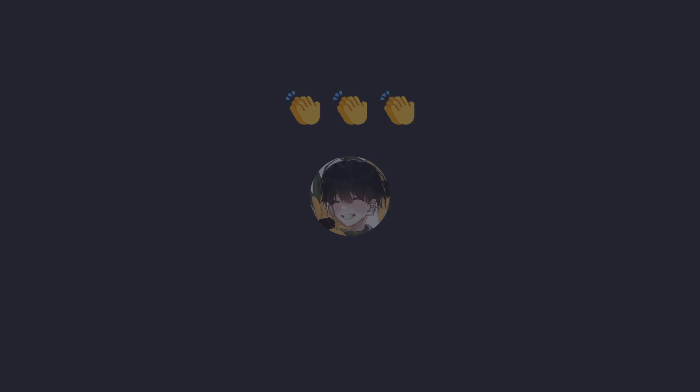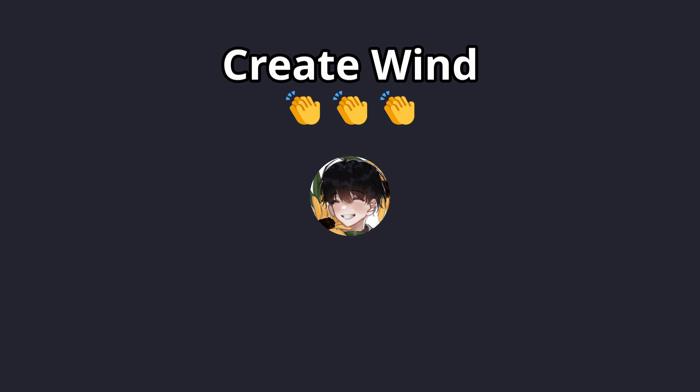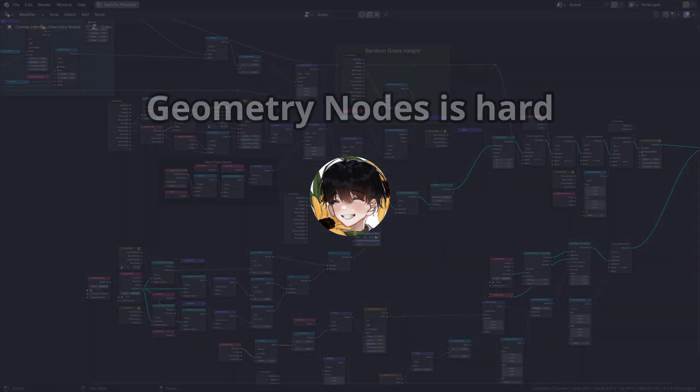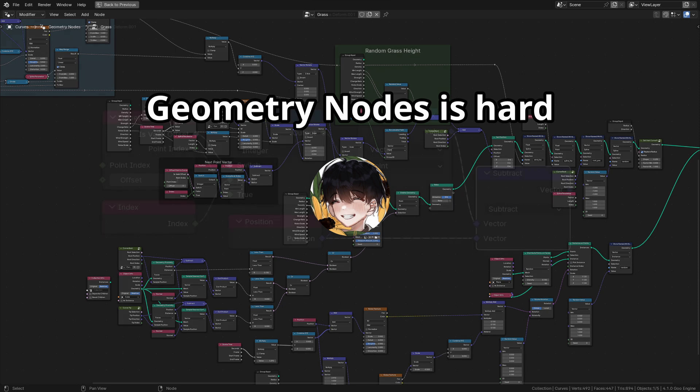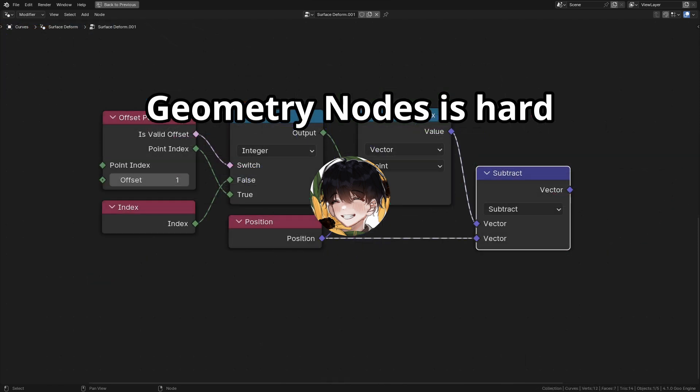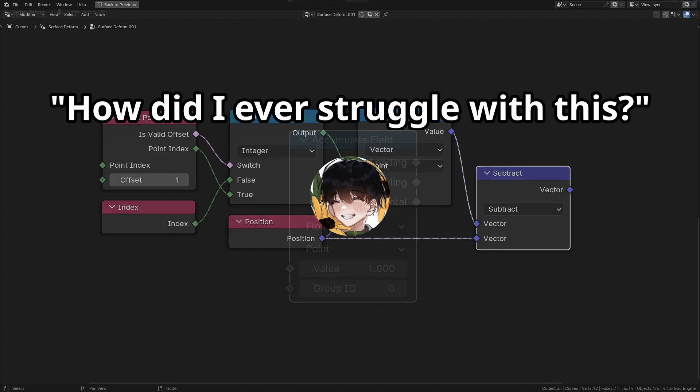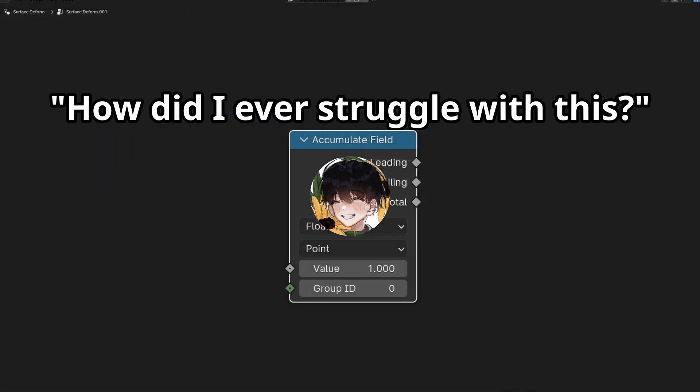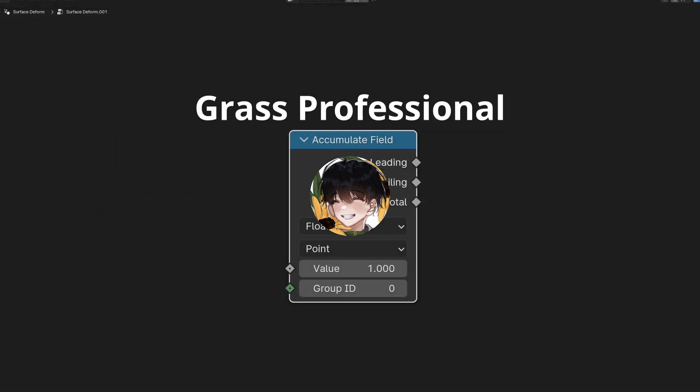That's the initial setup, and next we will create a virtual wind. But before that, here's a few words of advice. It might seem complex now, but trust me, the more you play with geometry nodes, the more it will become second nature. And you'll look back and say, wow, how did I ever struggle with this? Just keep practicing, and soon you'll be a grass professional.